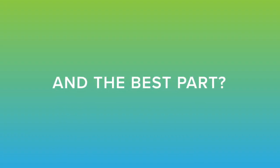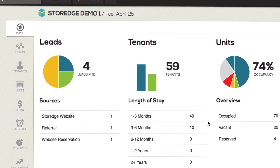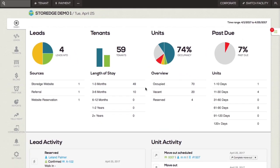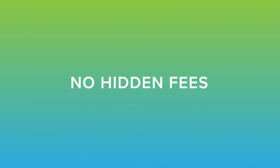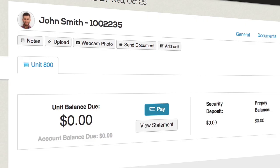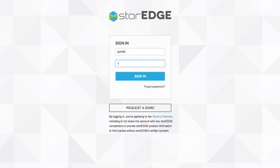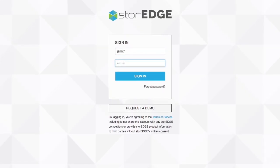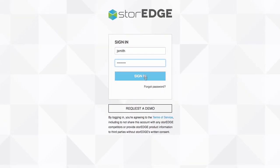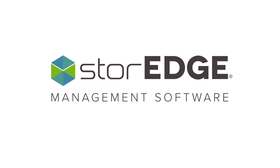And the best part? It's all built in. Like really built in. Like no hidden fees or third parties built in. Like you can see it, send it, do it all from your very own login. StorEDGE, the new standard in self-storage technology.